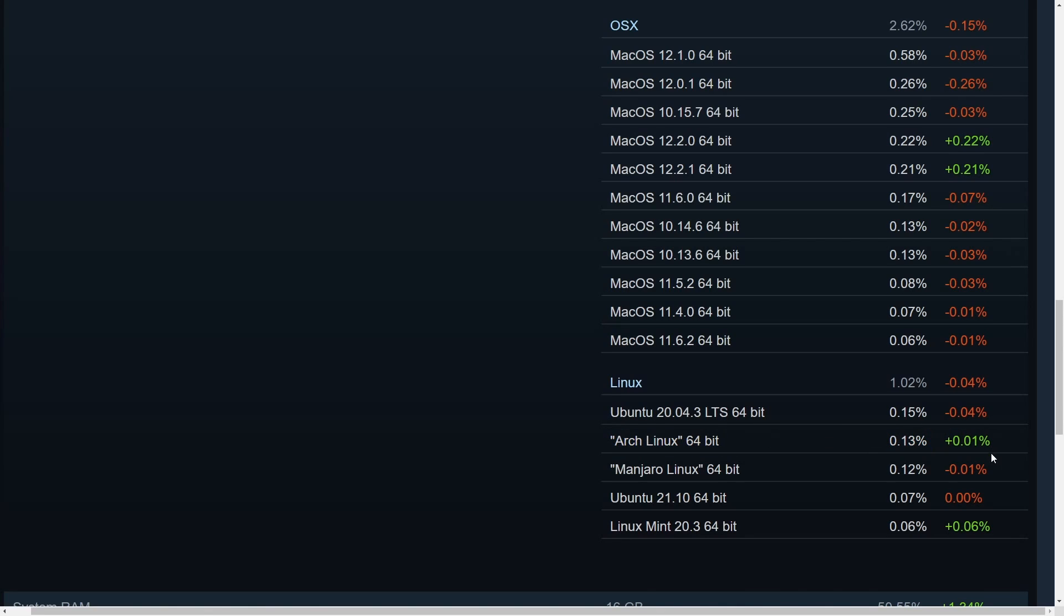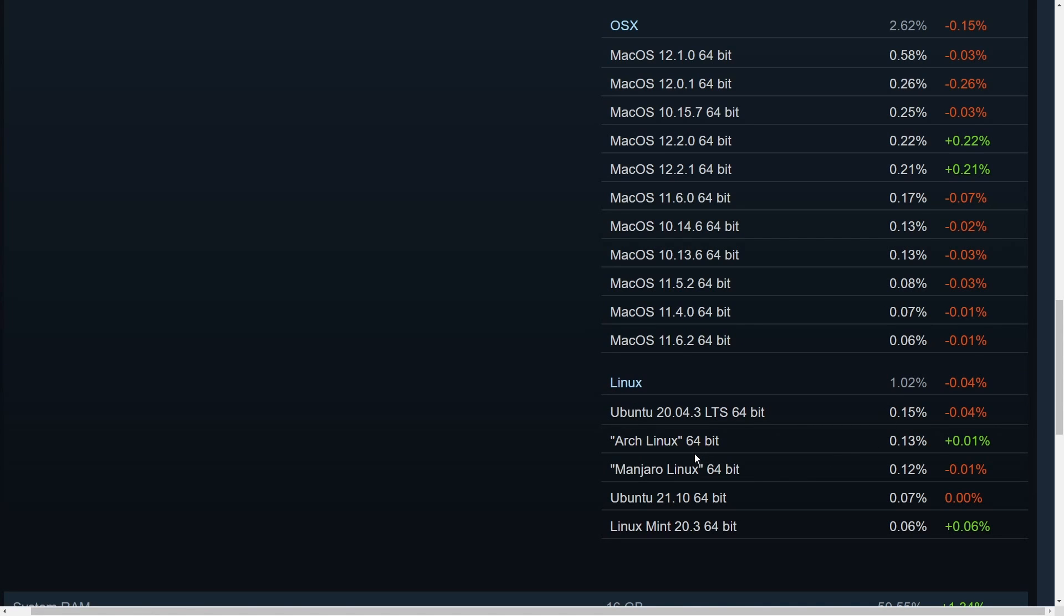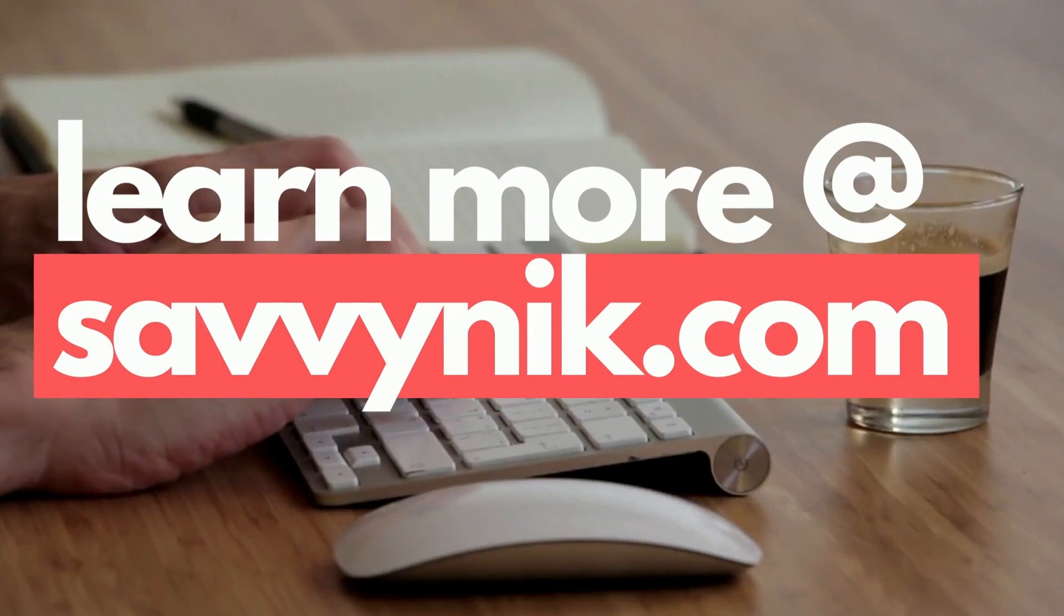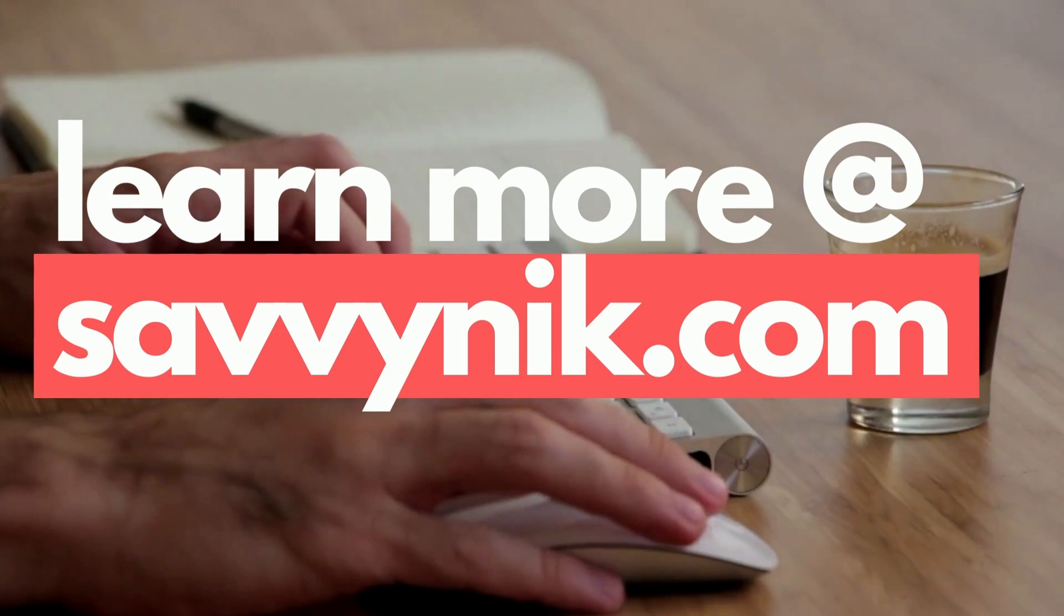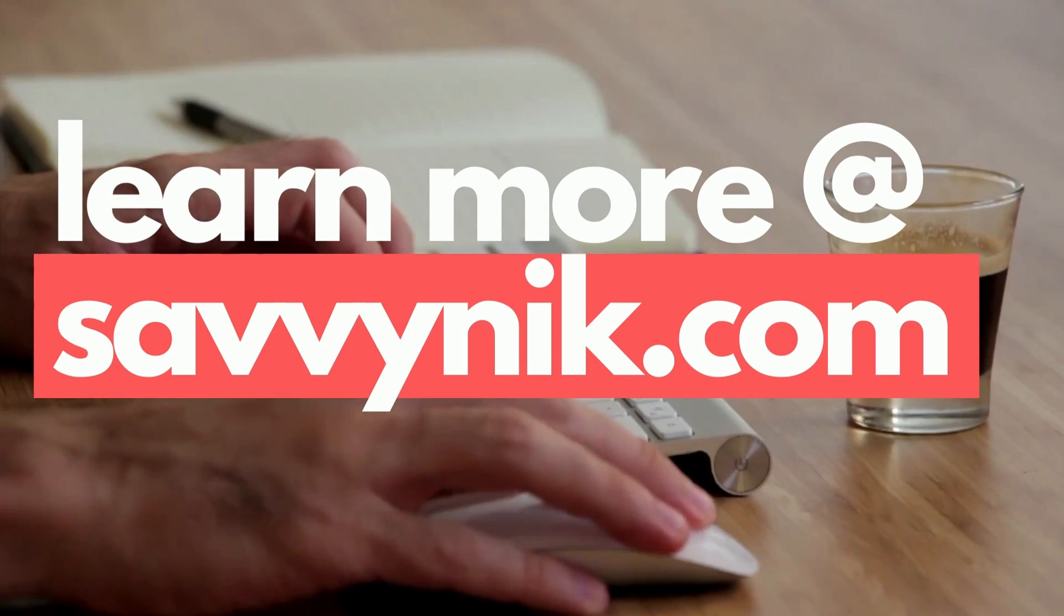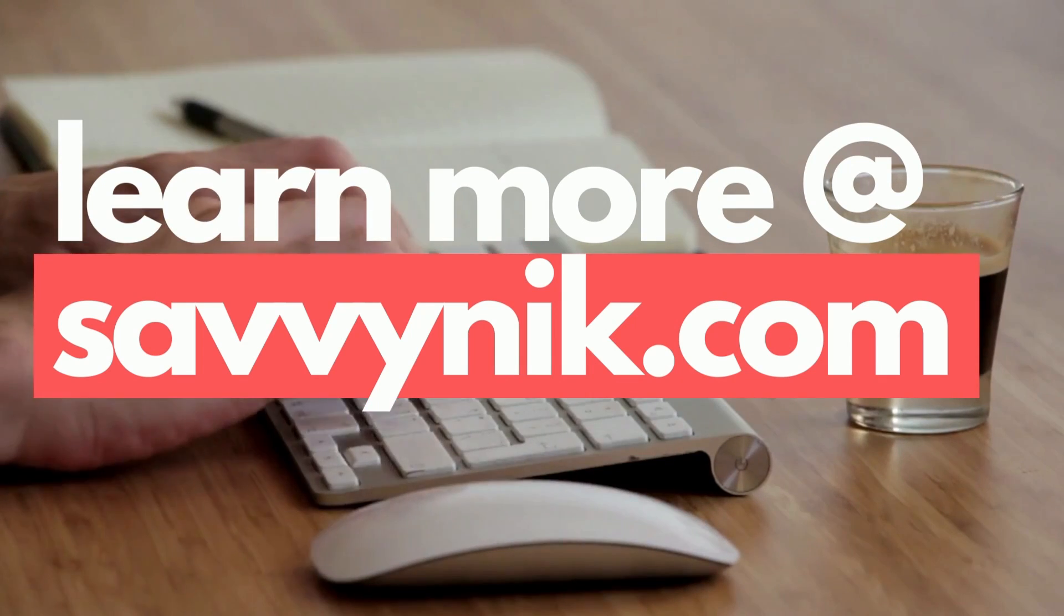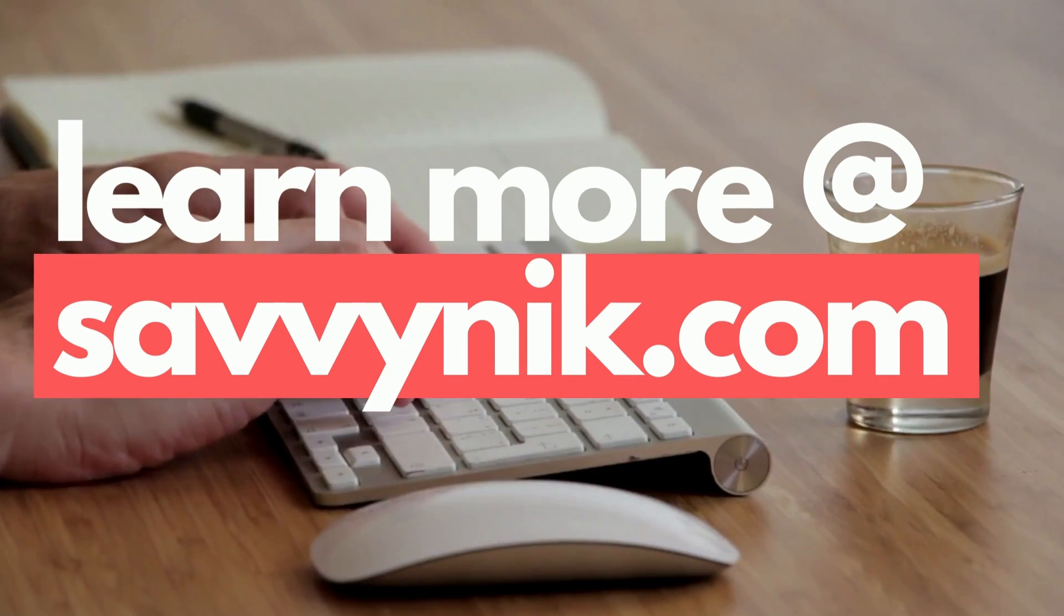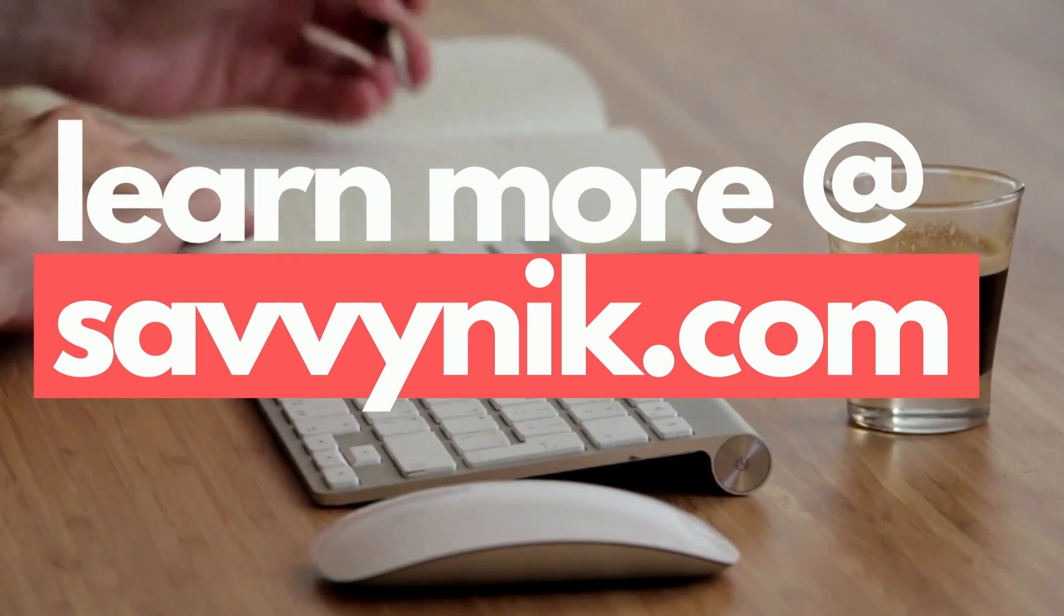Besides that, the main Linux distribution being used is Ubuntu 20.04, the long-term support edition 64-bit, with about 0.15% of the total 1% market share of Linux. Are you wanting to learn more about Linux? Well, check out my 25-page extensive checklist for your Linux journey at learn.savvynick.com and start checking out things right away.